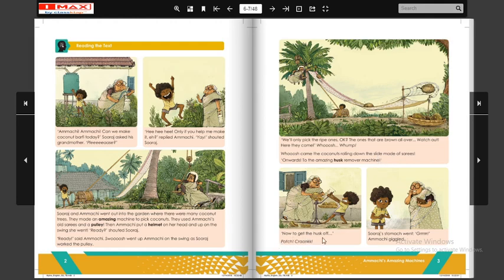Ab nariyal ke chilke nikalane ka kaam hota hai. 'Pot, crank' — yeh awaaz aa rahi hai. Kya ho raha hai? Nariyal ke chilke nikal rahe hain — Suraj aur dadima jo hain nariyal ko tod rahe hain aur unke chilke nikal rahe hain.